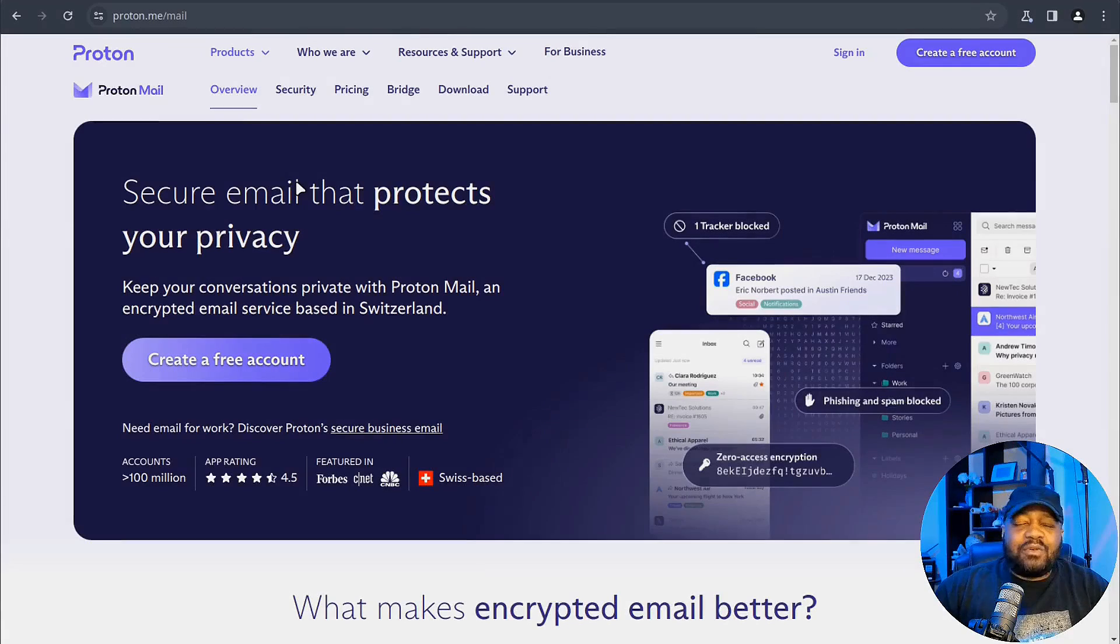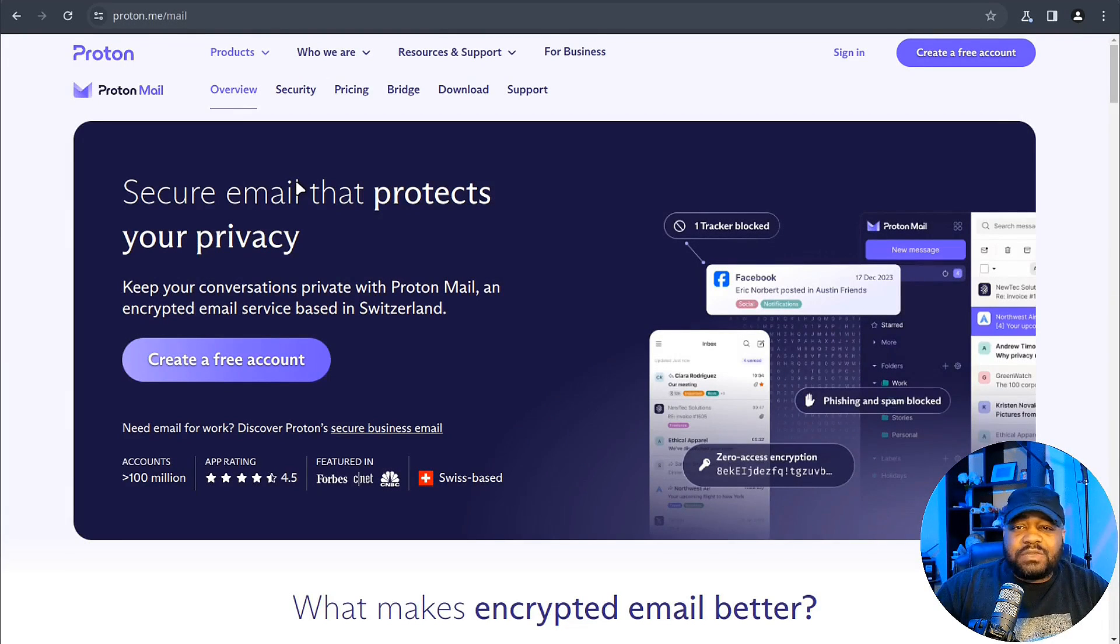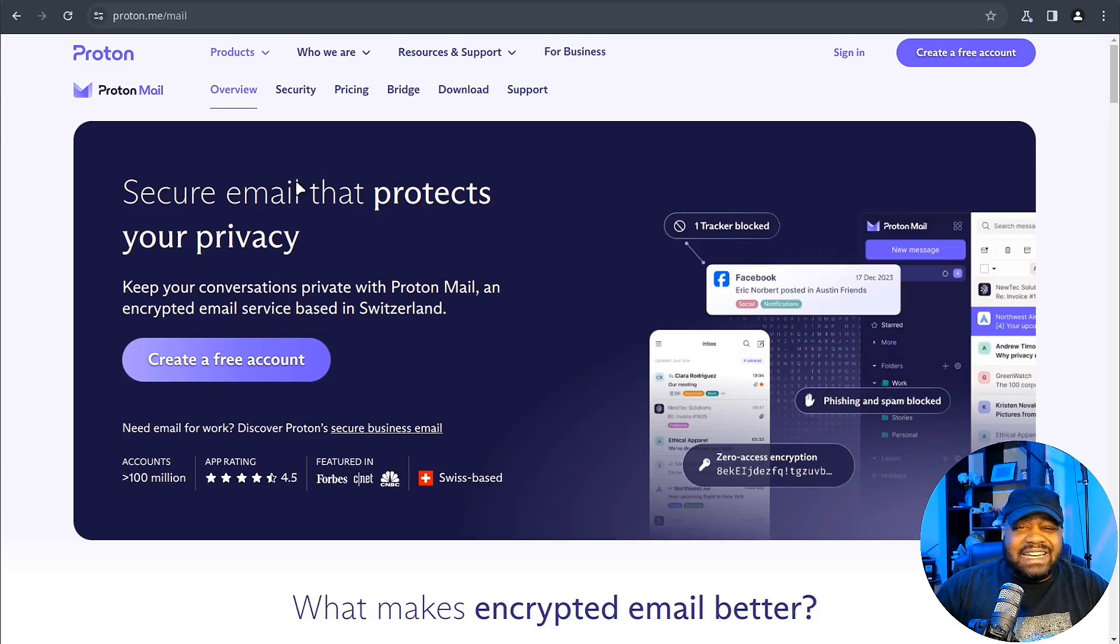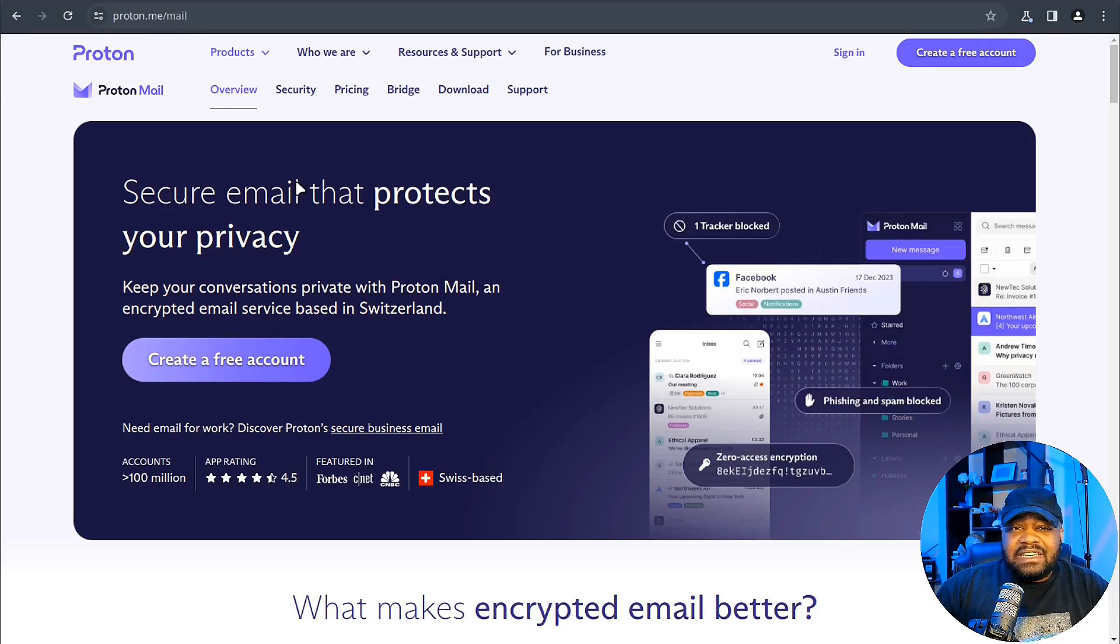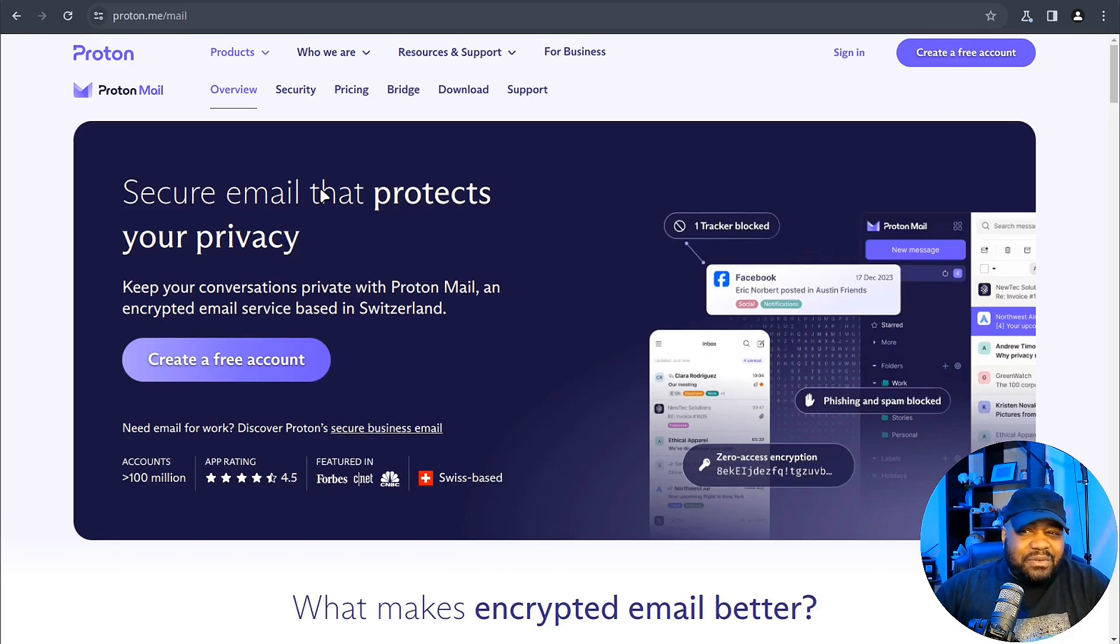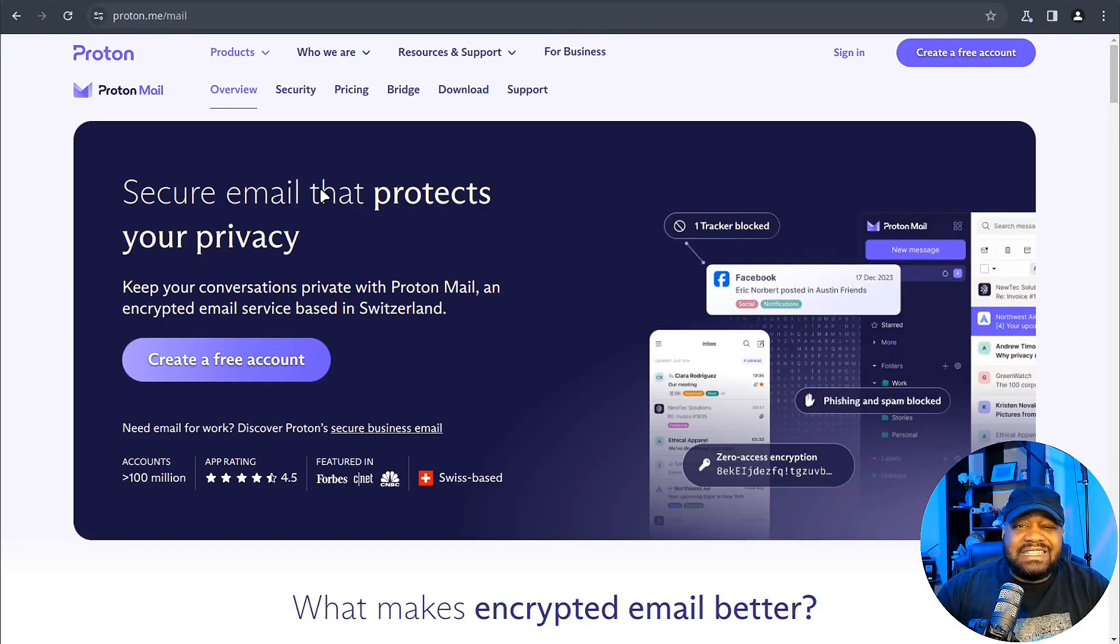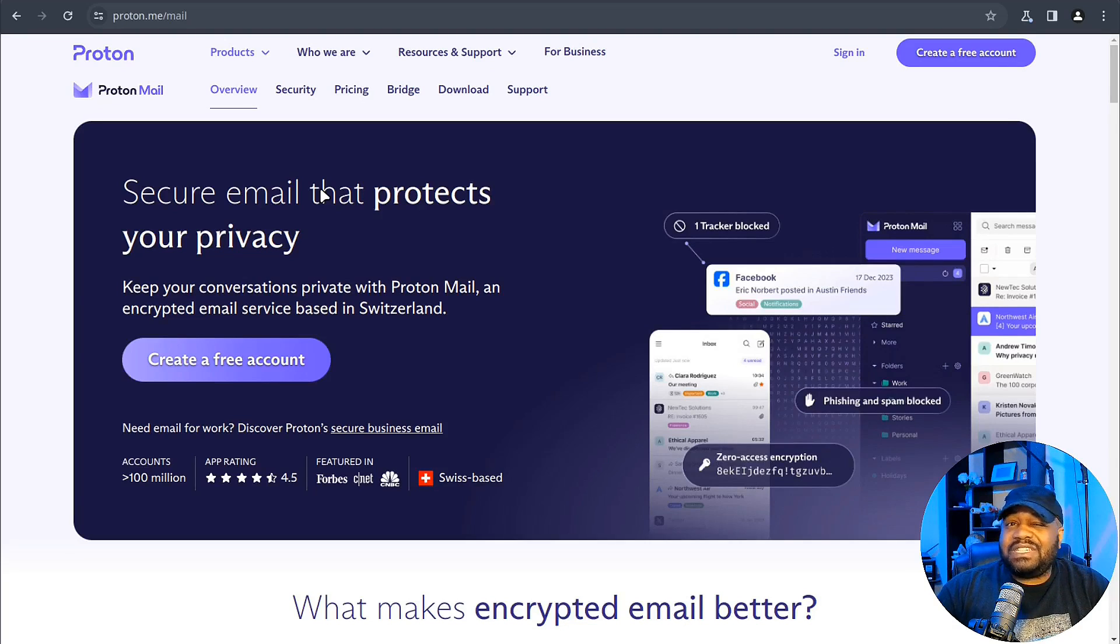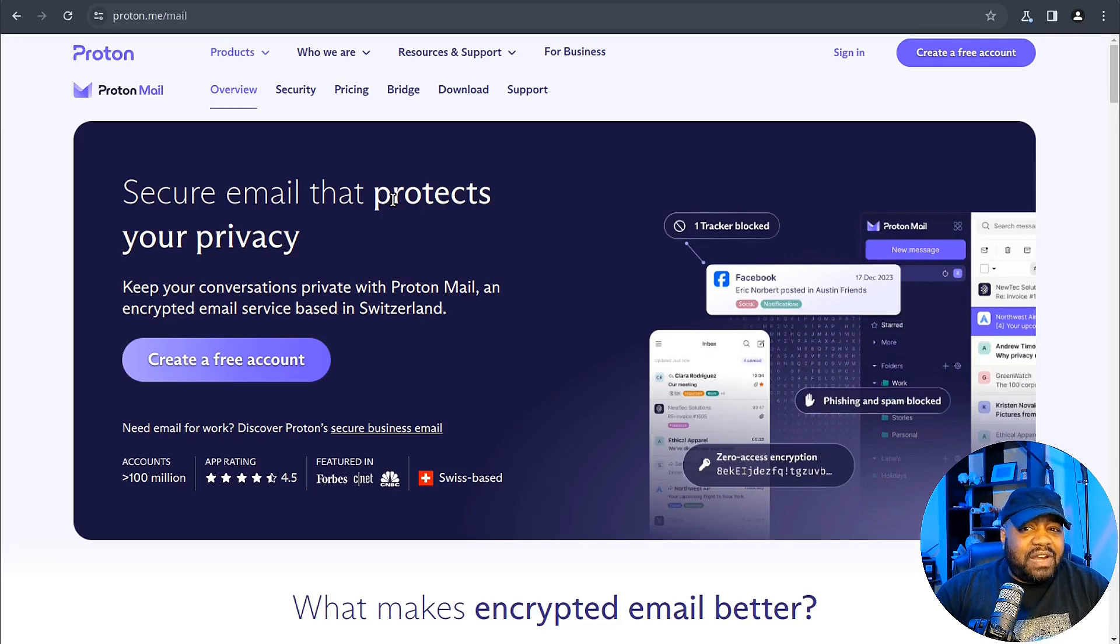Alright, so Proton is this Swiss-based company known for its privacy-centric suite. I'm talking about like email, VPNs, drives, and even a password manager. But today's story is ProtonMail and its desktop application. Now if you're wondering, Josh what's the big deal with an email client? I have one already, I use Thunderbird, you recommended Thunderbird to me. Well hold on to your keyboard because this is not just any email client. ProtonMail dances to its own tune using a secure protocol that's all about keeping your email under lock and key, away from prying eyes.